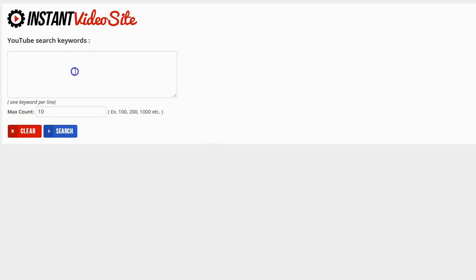For this example I'm going to be promoting a product that's related to marketing. So I'm just going to enter in online marketing.